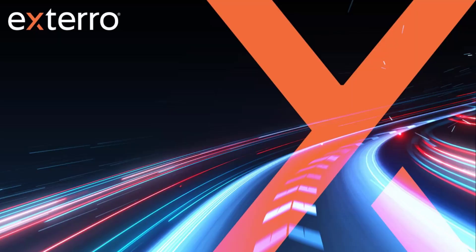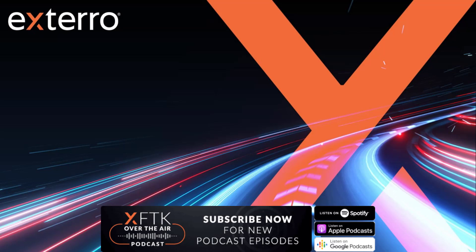Welcome to this week's episode of FTK Feature Focus. I'm Justin Tolman here at Xtero and 7.5.2 is out. So if you're looking for a reason to upgrade, here's another video.